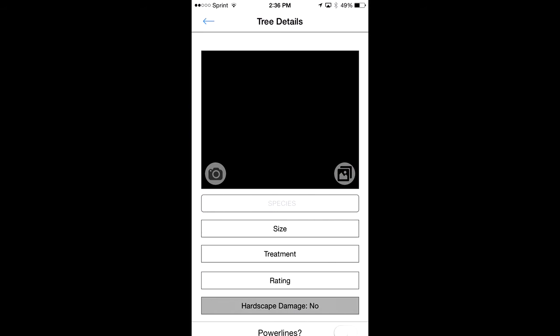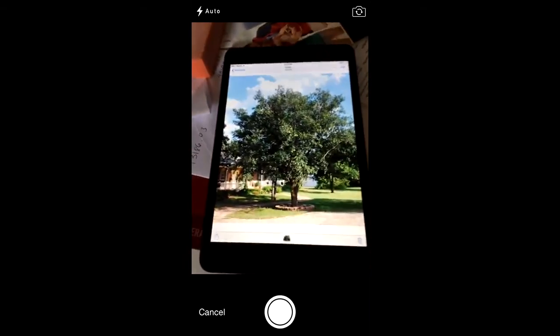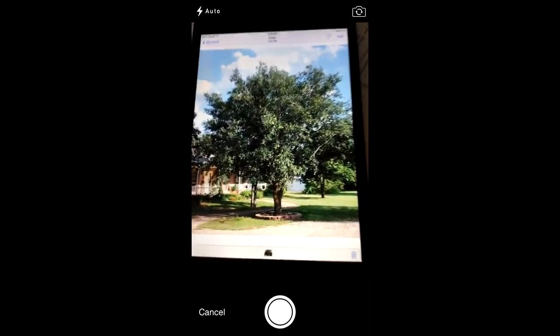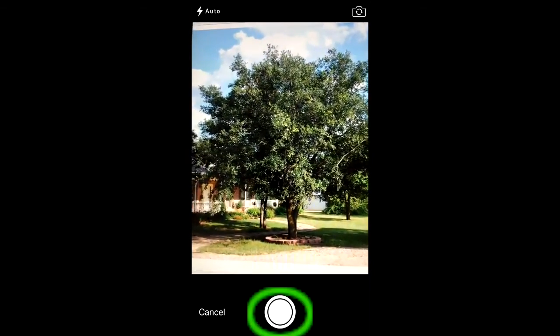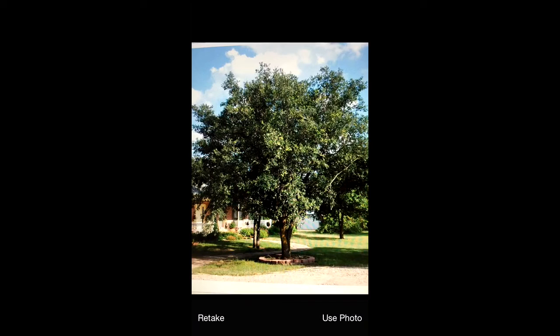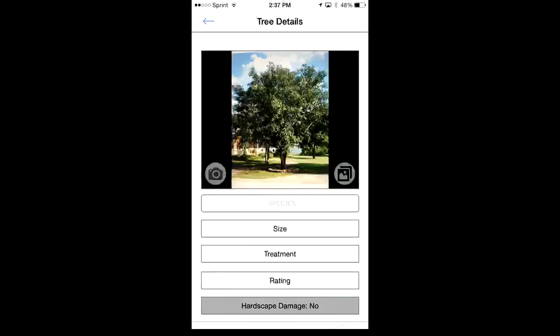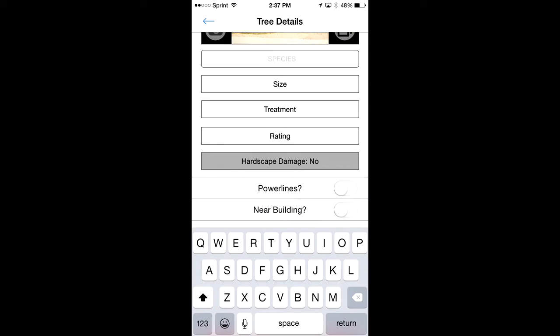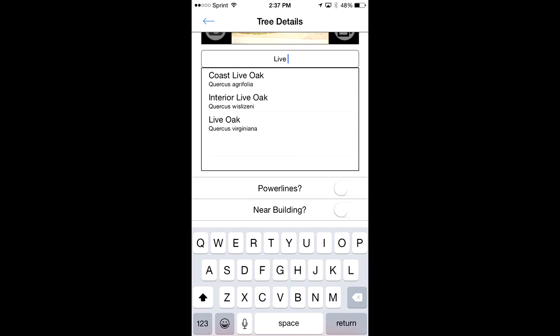Now this is where we enter all the tree information. I'll take a new photo — it's a picture of a picture on my iPad since I'm not in the field, but it's a good photo, I'll use that. Then I'll specify the species: Live Oak. Everything is also auto-filled, so you can click on it once you see it.